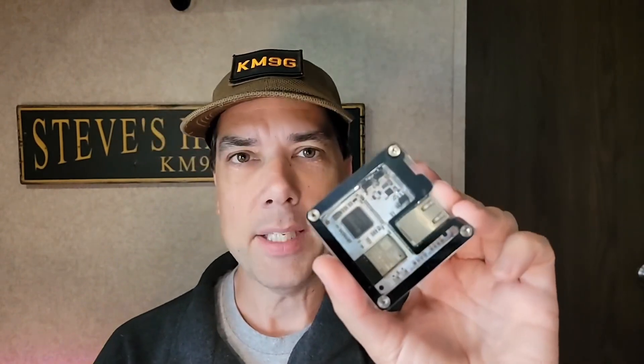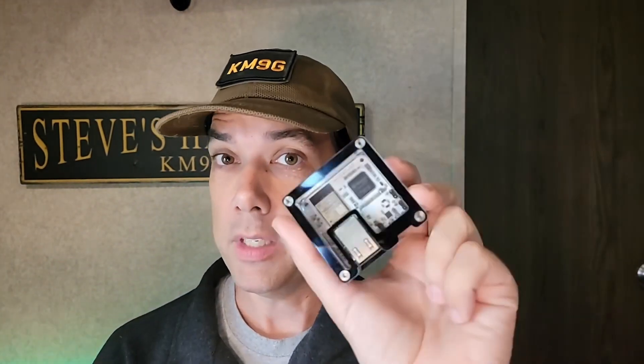Howdy everybody, Steve here, KM9G. We are going to play with the Zum Ambi server. This will get you on to ham radio digital voice modes without a ham radio. You're still going to need a license, but with this and a computer, we can get on the air.